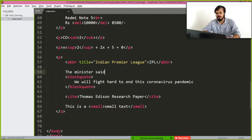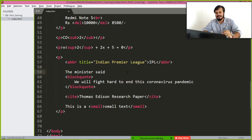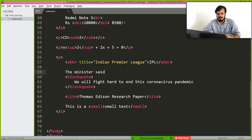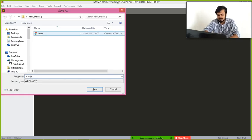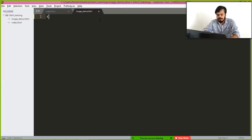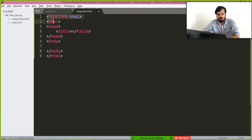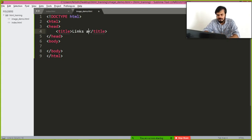The next thing we are going to do is link or bring in images into our web page. You will see web pages have images, so let's add one image. I'm creating a new file and saving it as 'image_demo.html'. I'll write the HTML code with the full boilerplate, and in this video we'll cover both links and images.